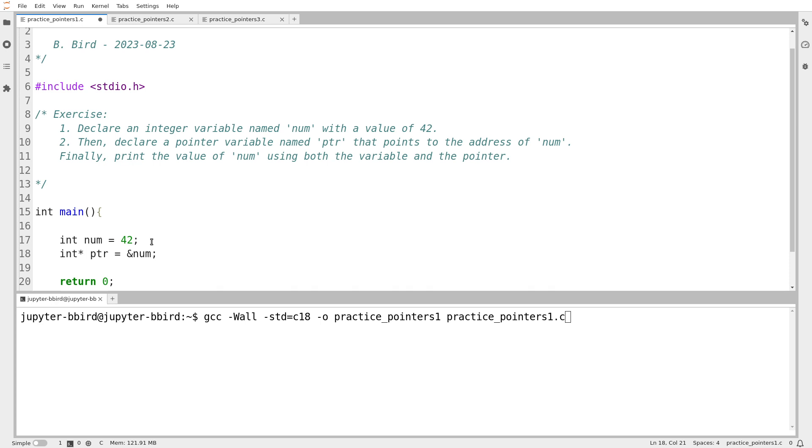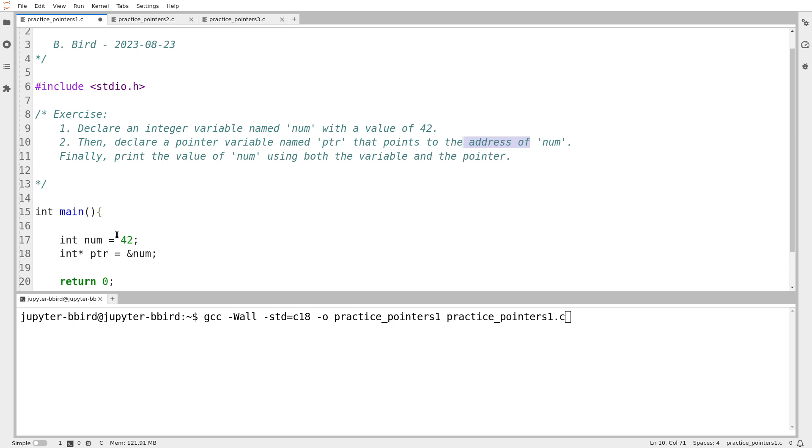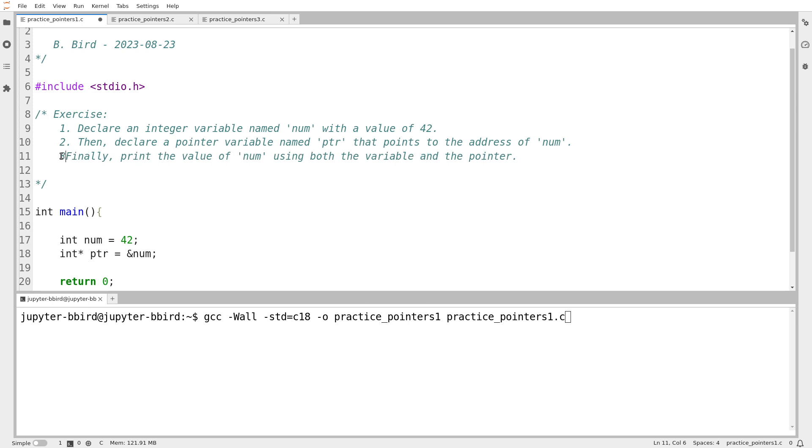So int star PTR equals ampersand num. One thing I'll observe that's sort of neat about this is in this course, we have a lot of shorthand terminology that we use. You may have noticed I even read the ampersand as arrow pointing at. It's worth considering that depending on where and when you learn C, different bits of notation or shorthand are used. Notice how it says here that points to the address of num. I think that's a little bit wordy. If I were writing this exercise myself, I would probably just say points to num.